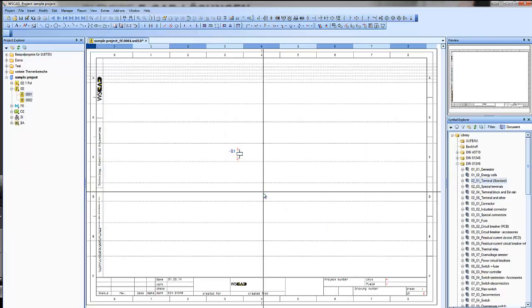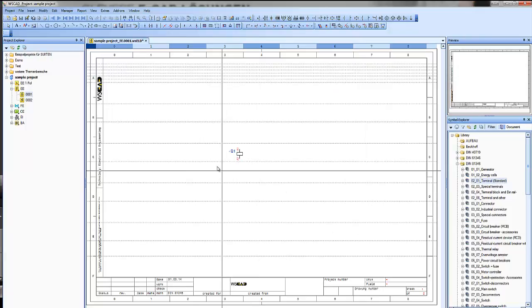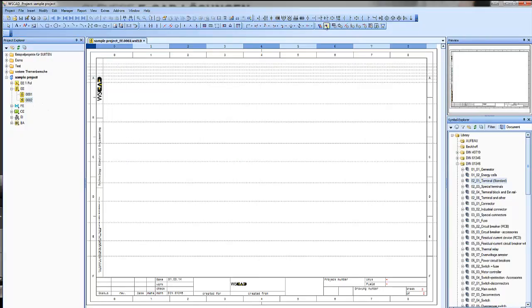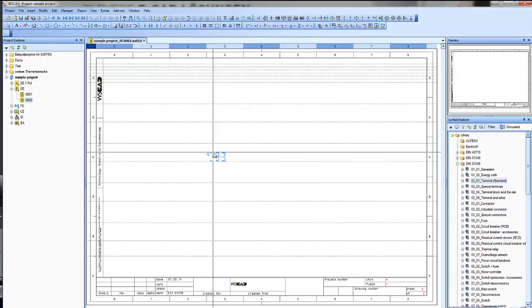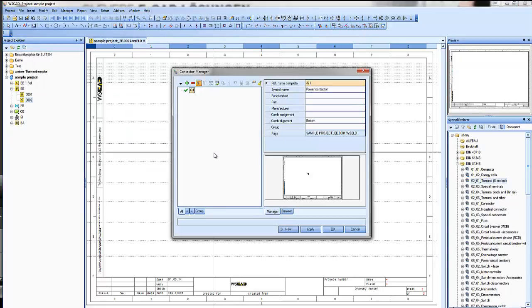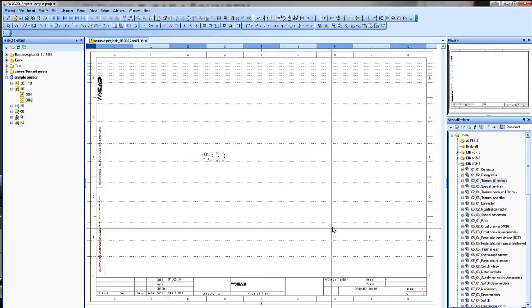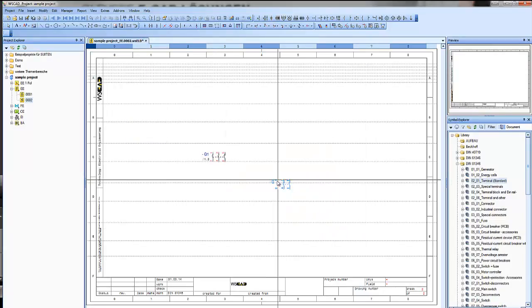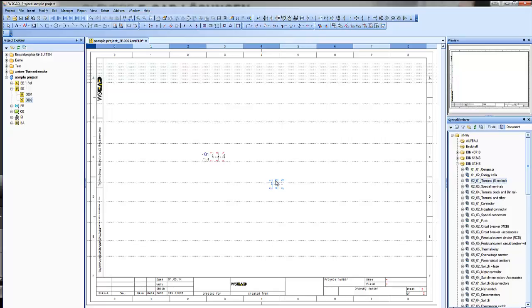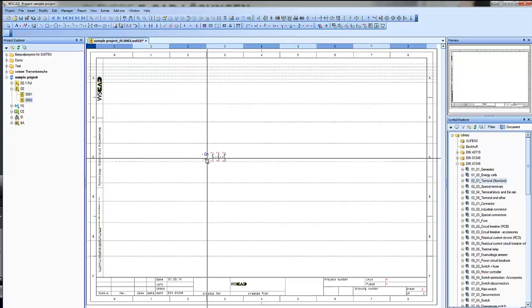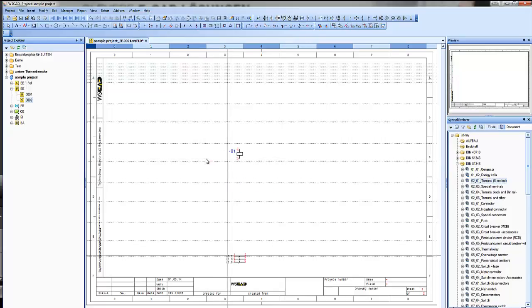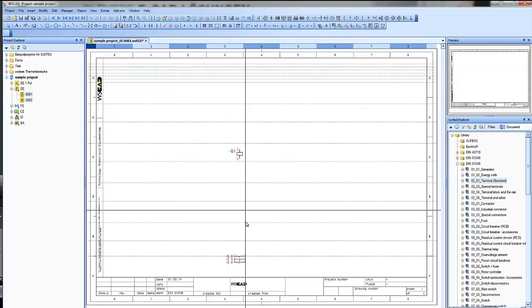And therefore we go to page two, place a power contact, and you see the software will give us Q1 and it's connected. You see there is a cross-reference we can use it, and the comp is also built.